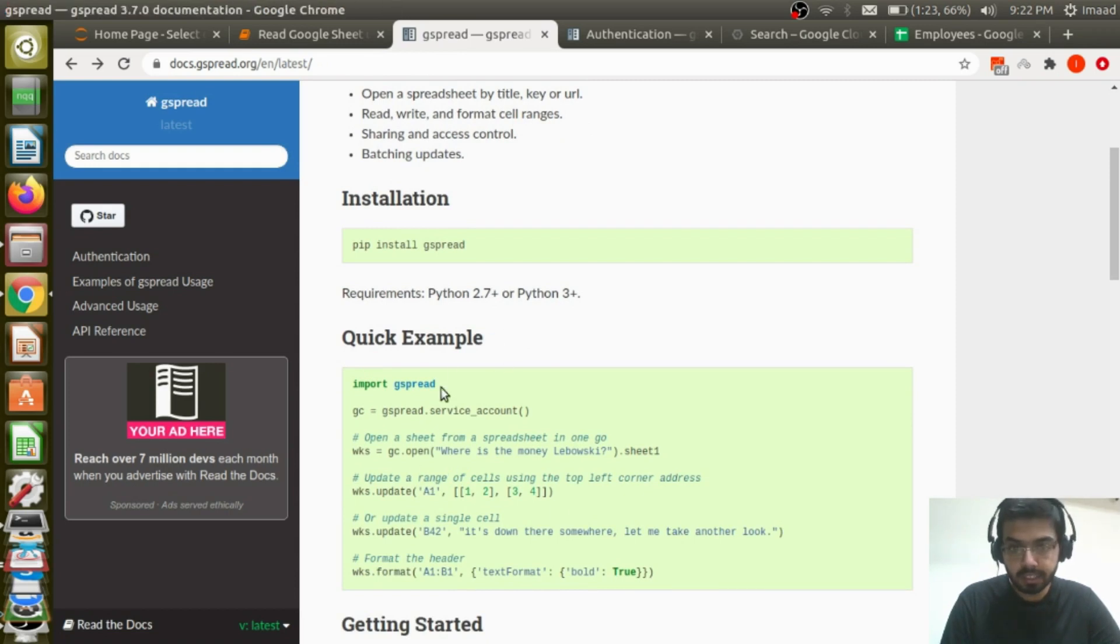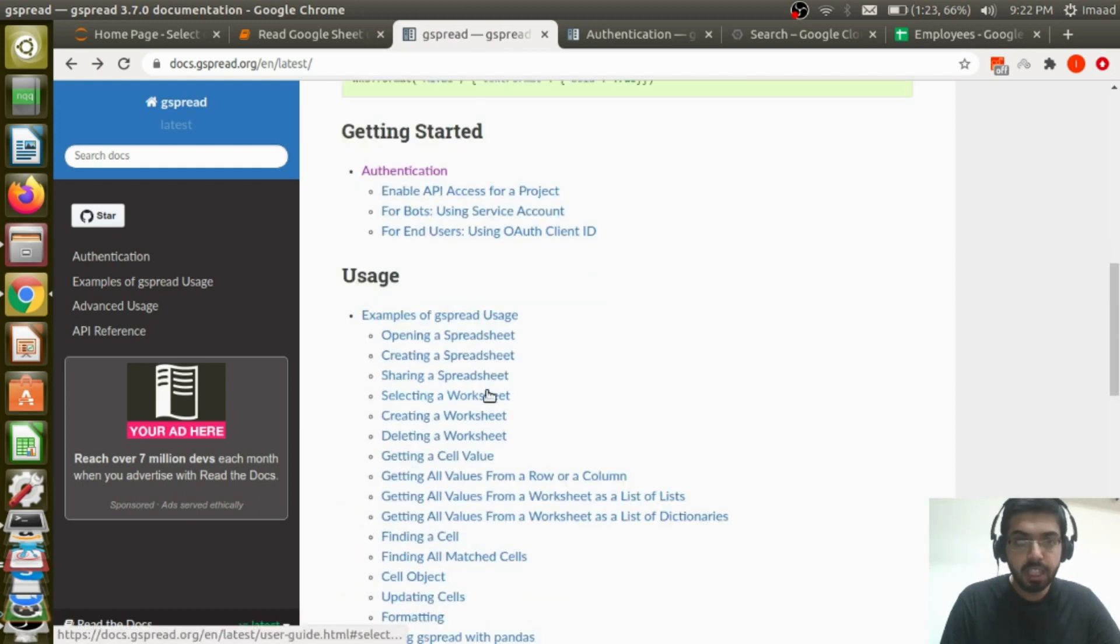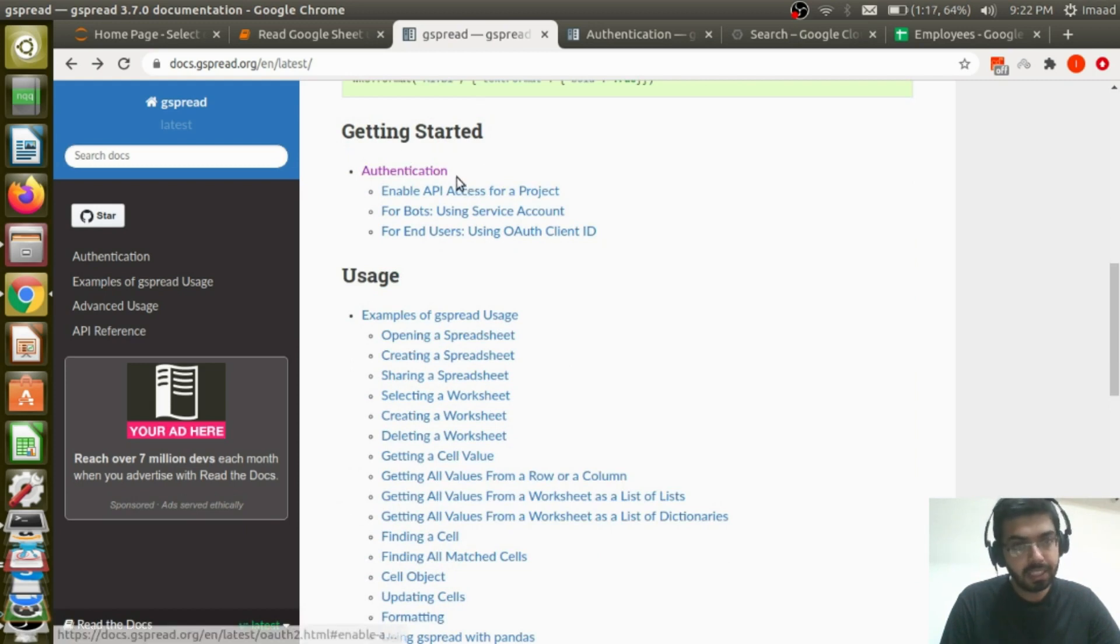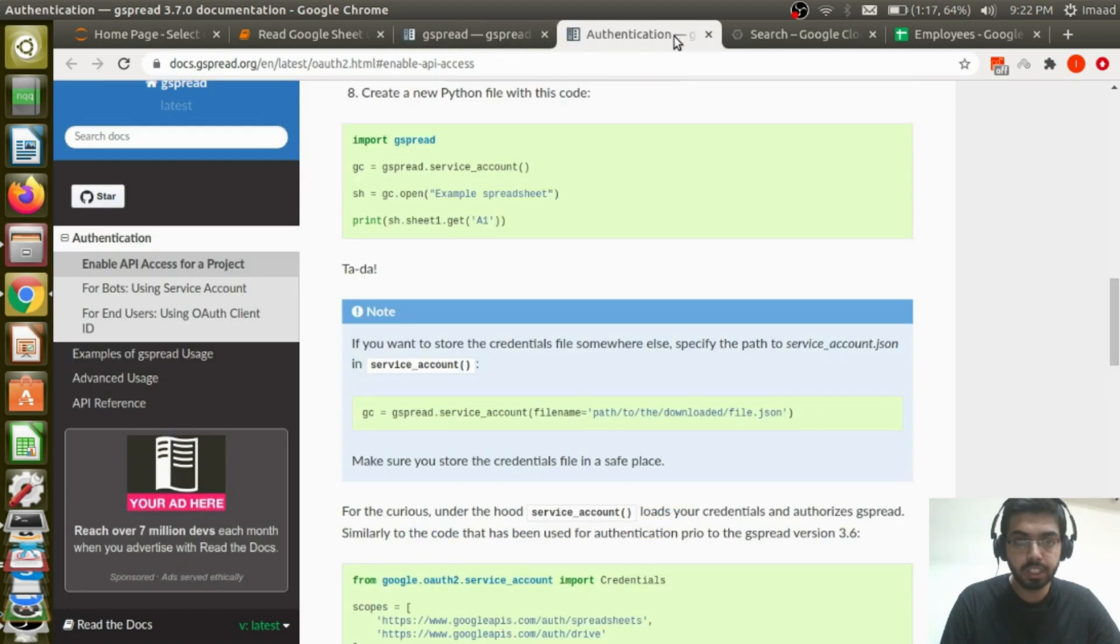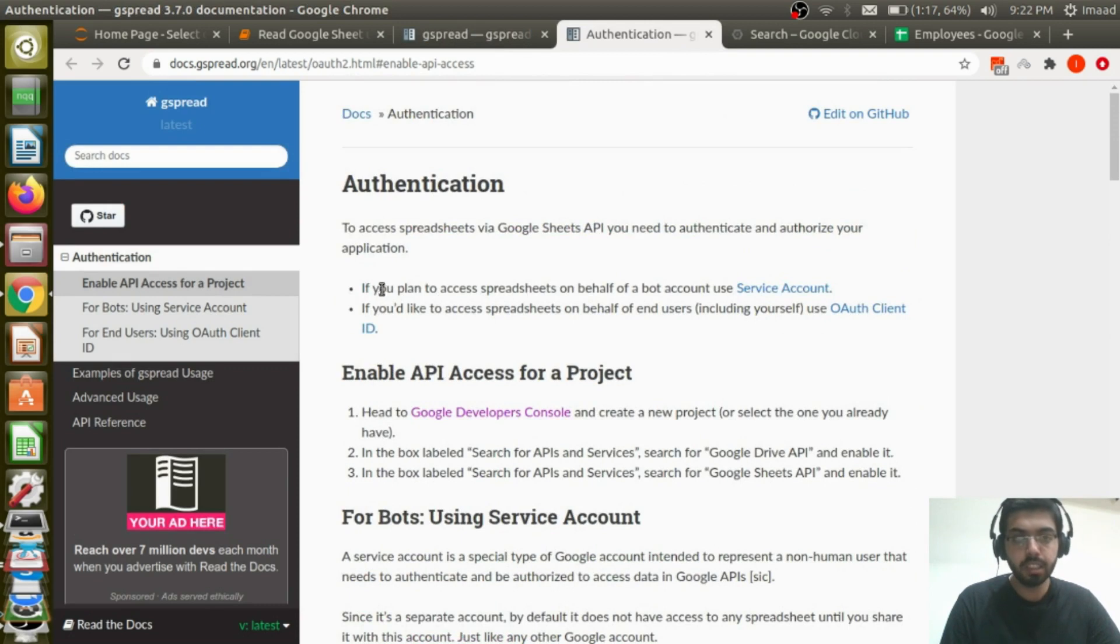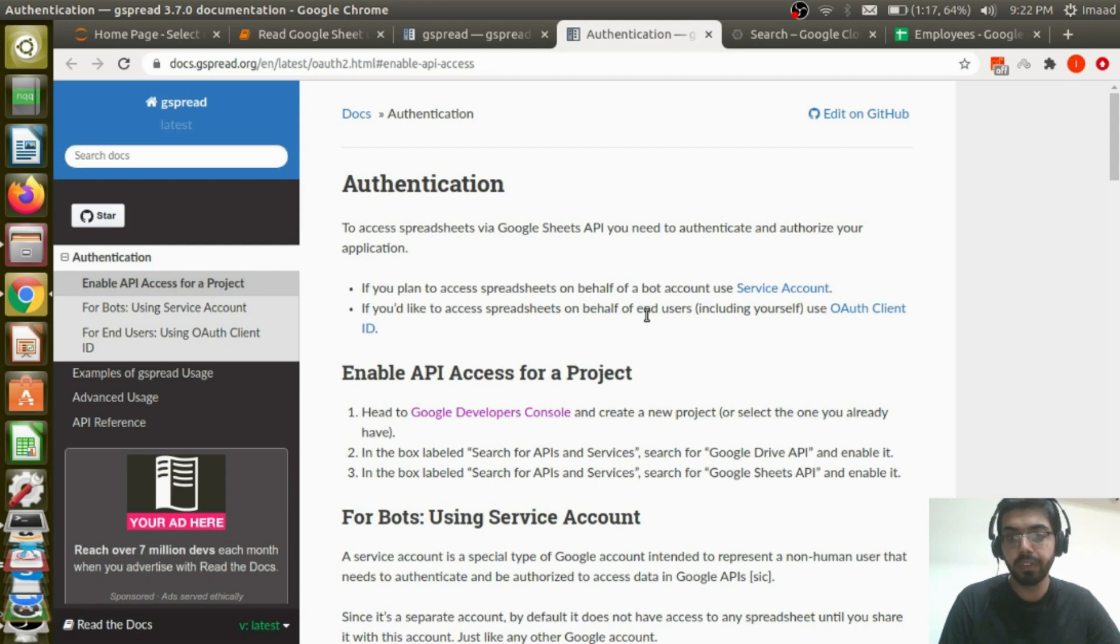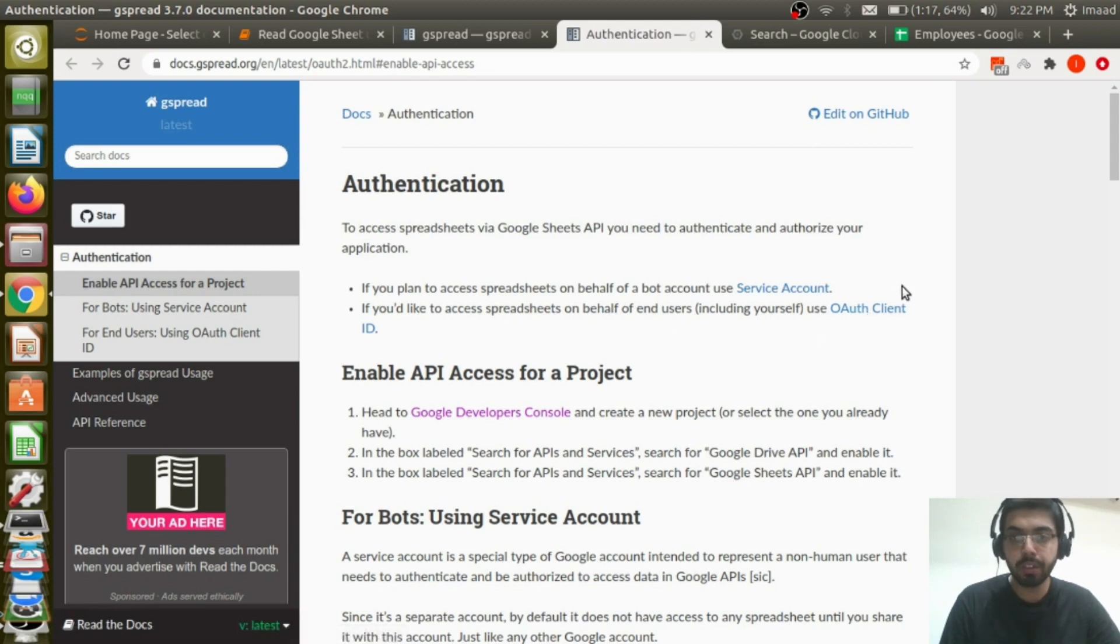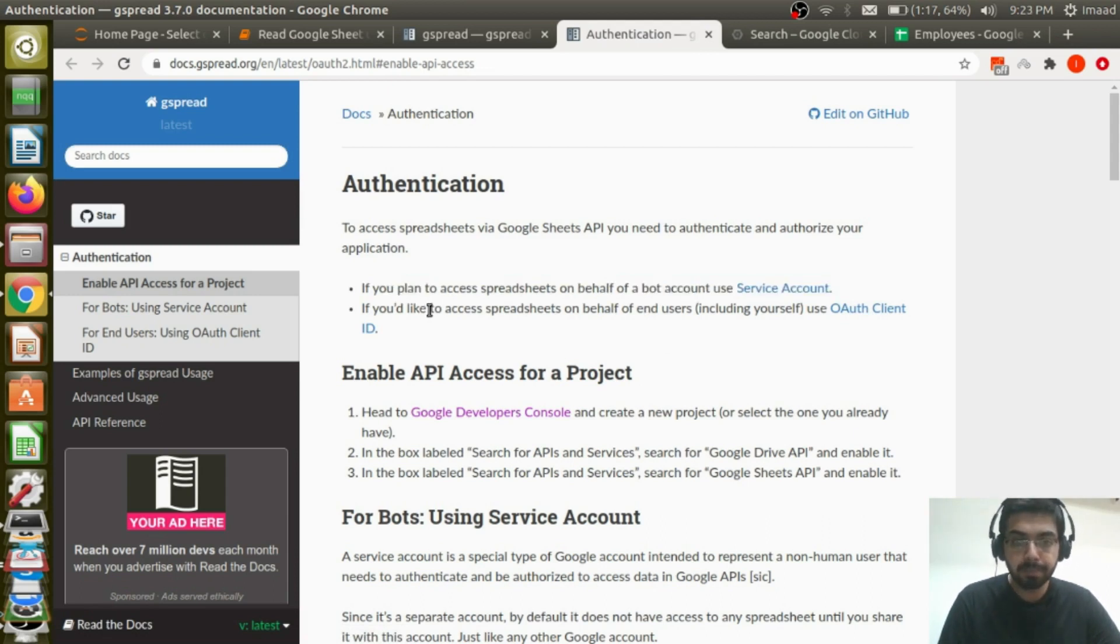I mean, this is a very quick way to see if things are working but I don't want to go there because there are a few more steps that we have to do, and that is basically get the authentication part done. So I'll just open this authentication tab and take you through what is to be done. So there are two kinds of authentication. If you plan to access spreadsheets on behalf of a bot account, use service account. If you would like to access spreadsheets on behalf of end users, use OAuth client. We are going to do the first one now because we want to be able to read it and work on it programmatically.